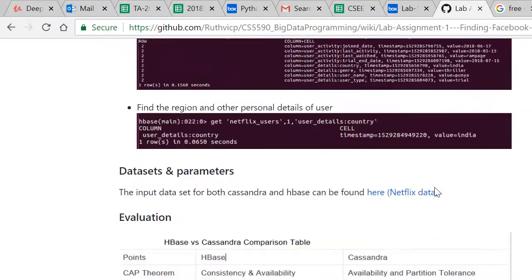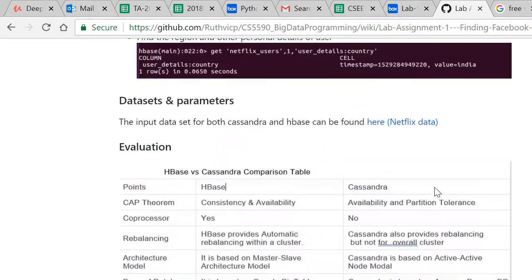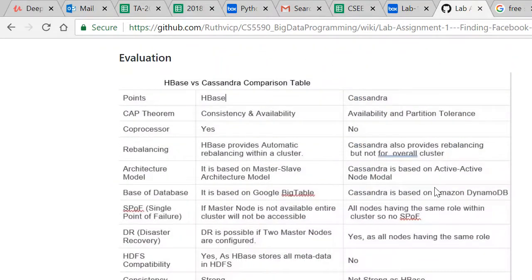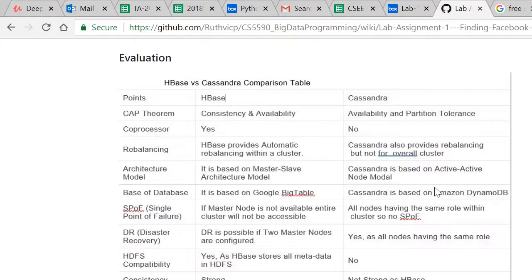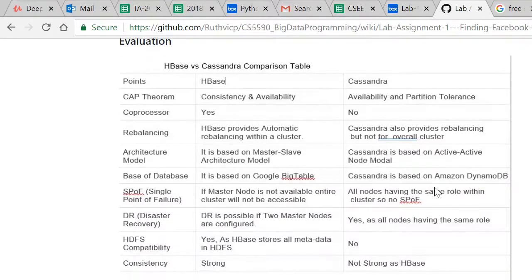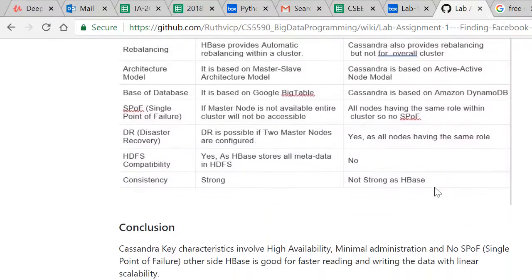HBase supports consistency and availability whereas Cassandra supports availability and partition tolerance. HBase is of master-slave model and Cassandra is of active to active or peer-to-peer model.